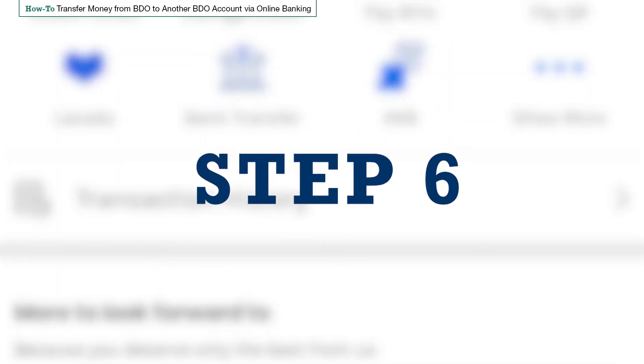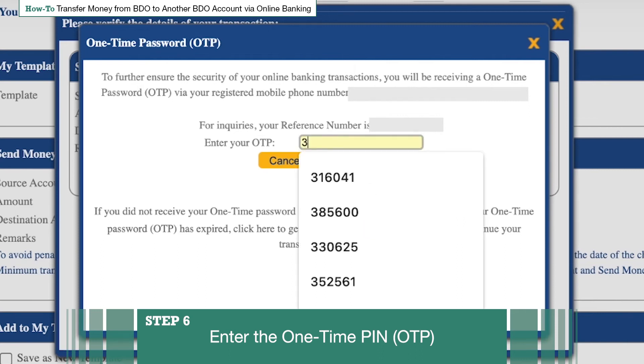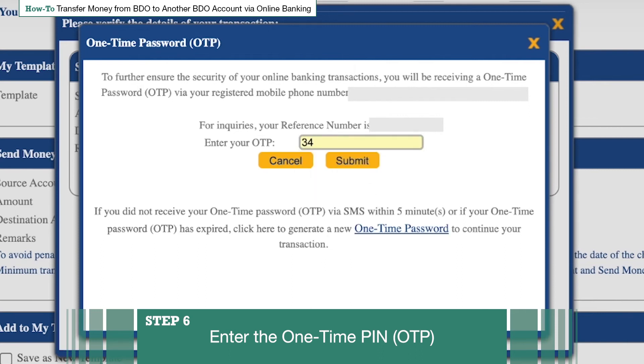Step 6: Enter the One-Time PIN. Another OTP or One-Time PIN will be sent to you via SMS. Enter it within 5 minutes and click Submit.